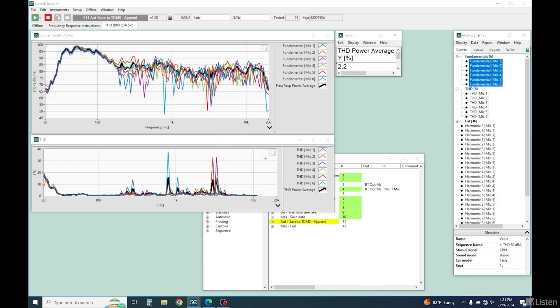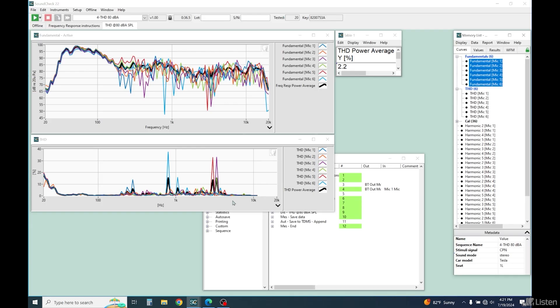As before, we power sum the spatial average of all six microphones to produce the THD power average curve, this black line here, which smooths out the standing waves and reflections picked up by the individual microphones. That's not too bad. If we look at the power average, we're getting roughly 2.2% from 50 to 10 kHz.